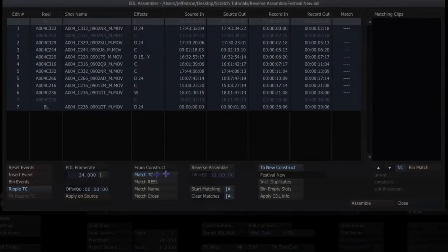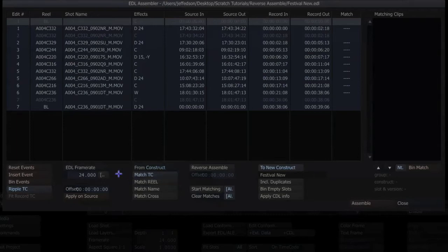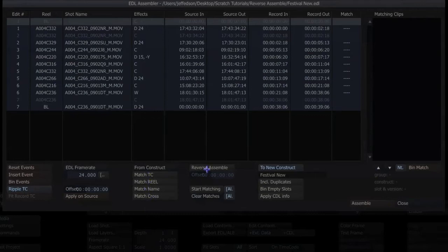So what I want to do is, it doesn't really matter if I select from construct, group, or project. It doesn't care, and I don't even have to select anything here—match time code, real name, or match cross. All it worries about is what's in that first slot.